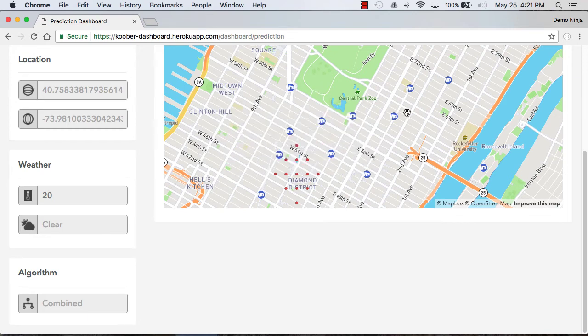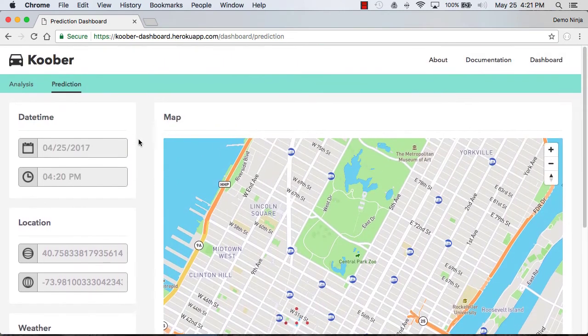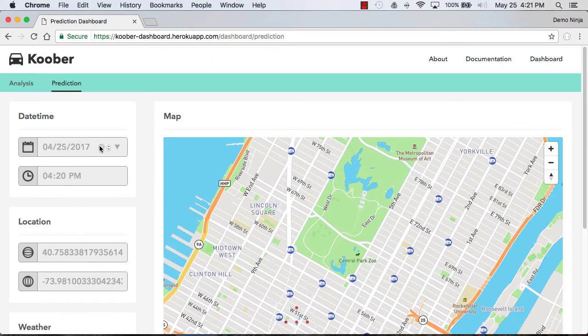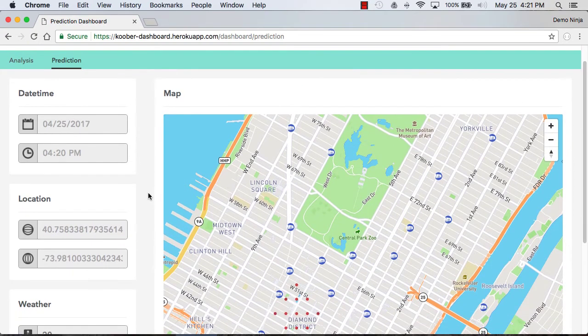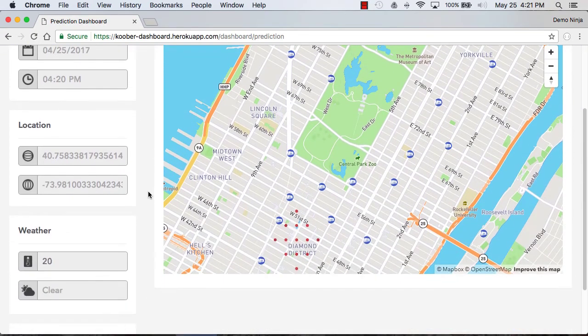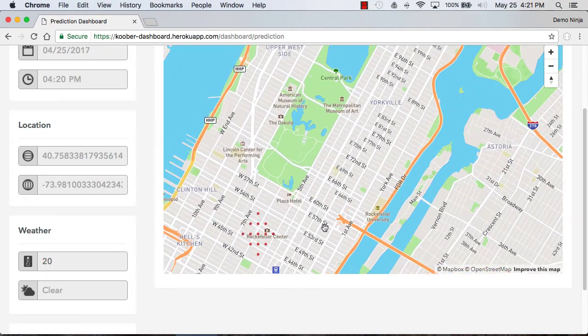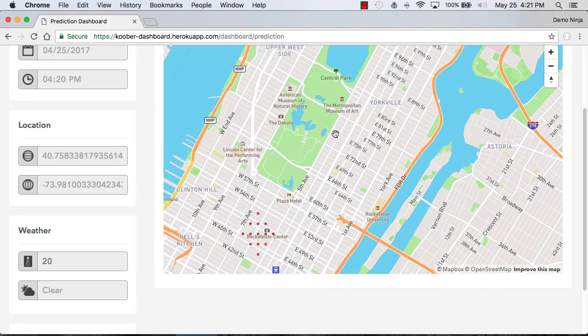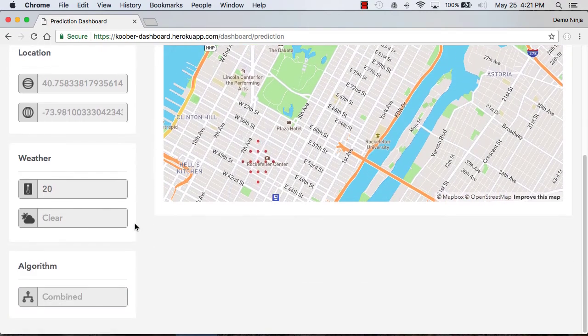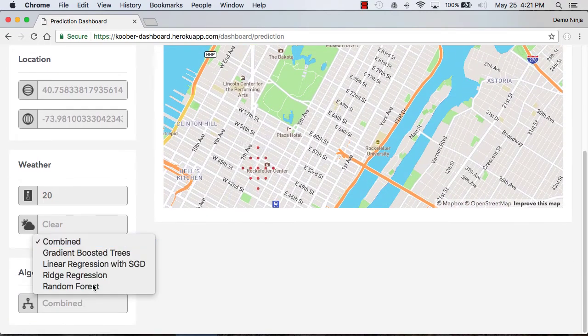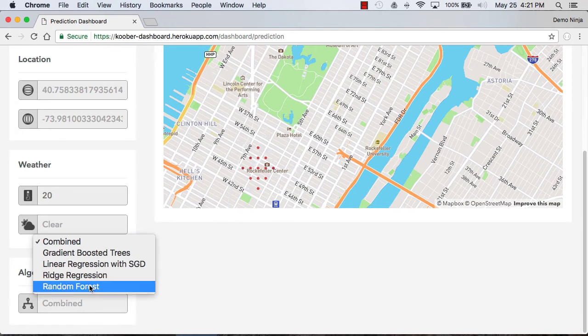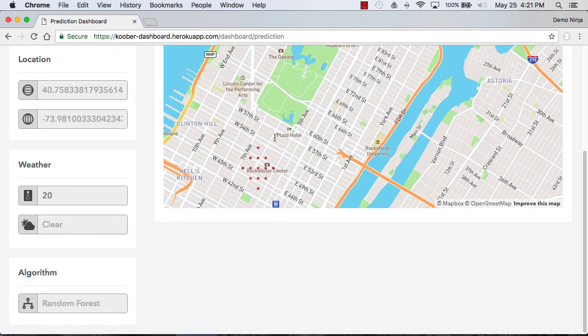You can see that this is doing a prediction for a specific date and time that is not part of our data set but for a location with specific weather conditions. And of course we can go in and check out how different algorithms do with this.